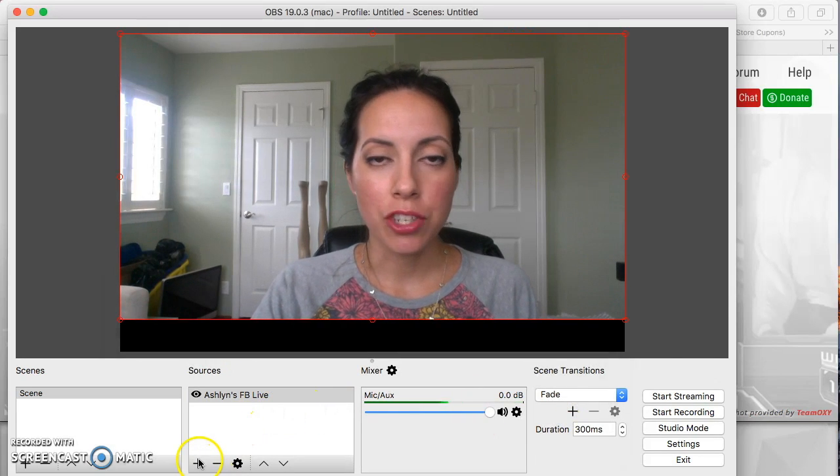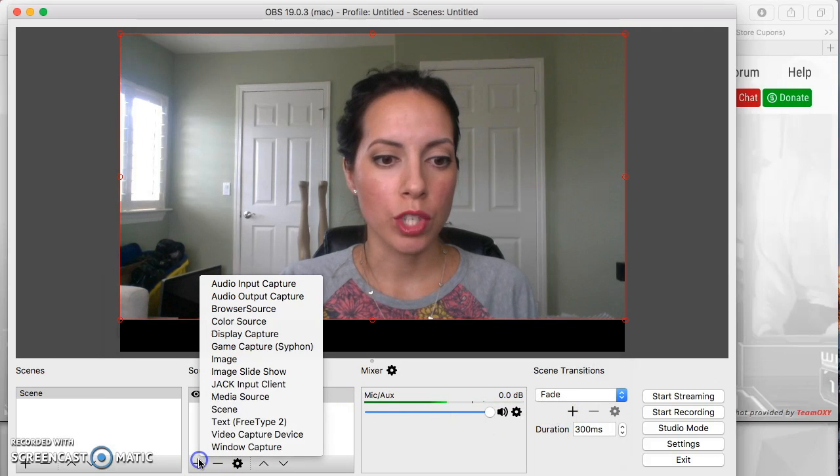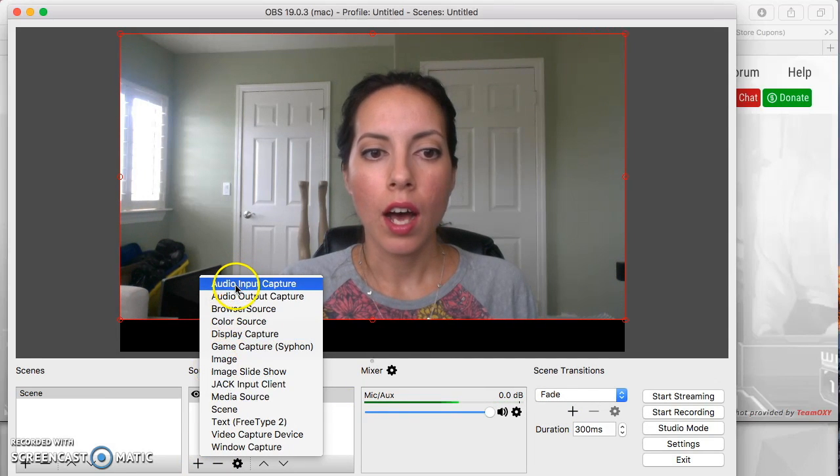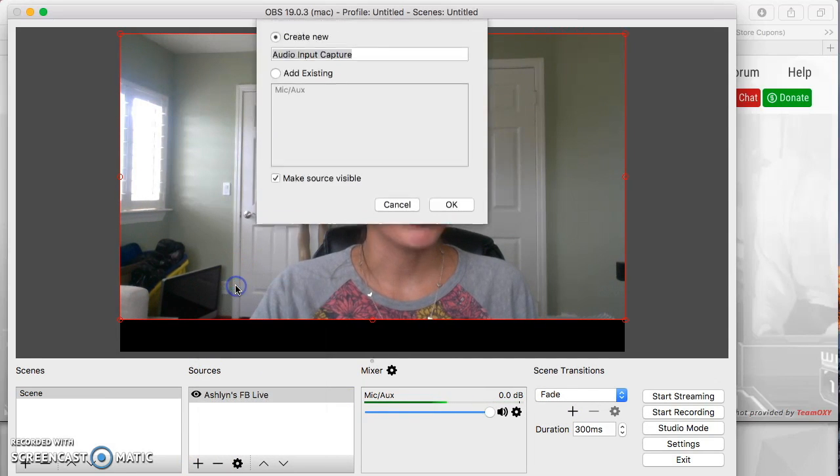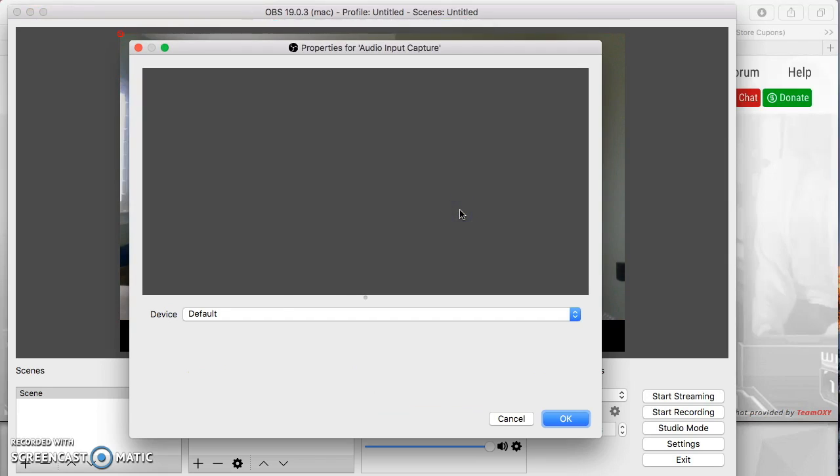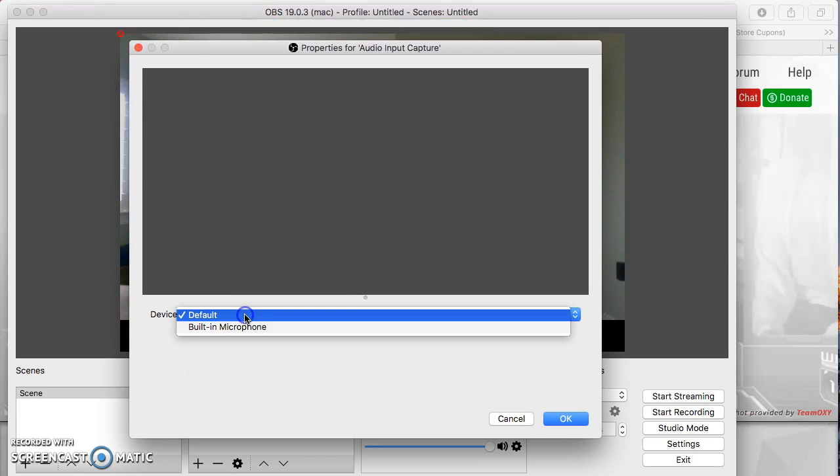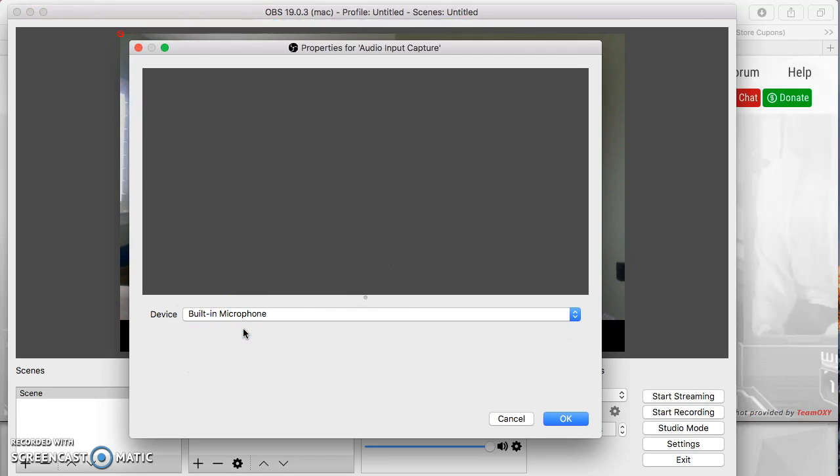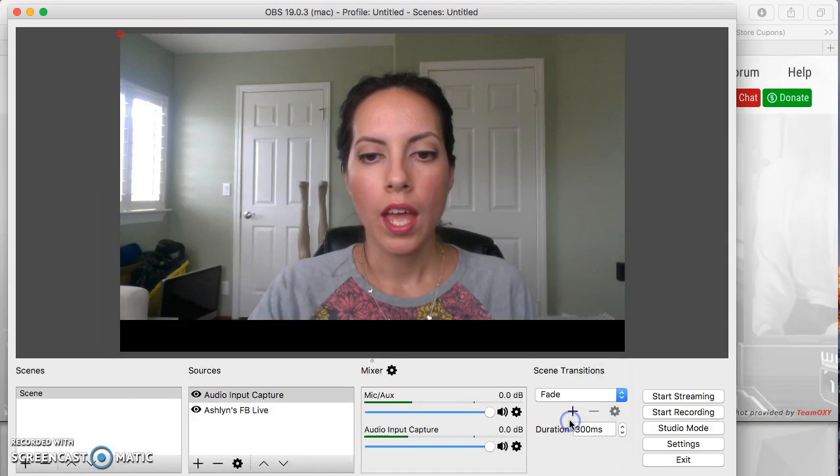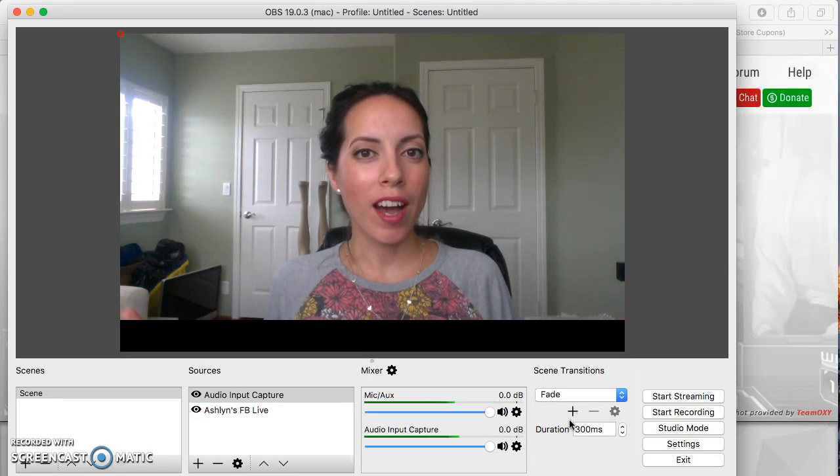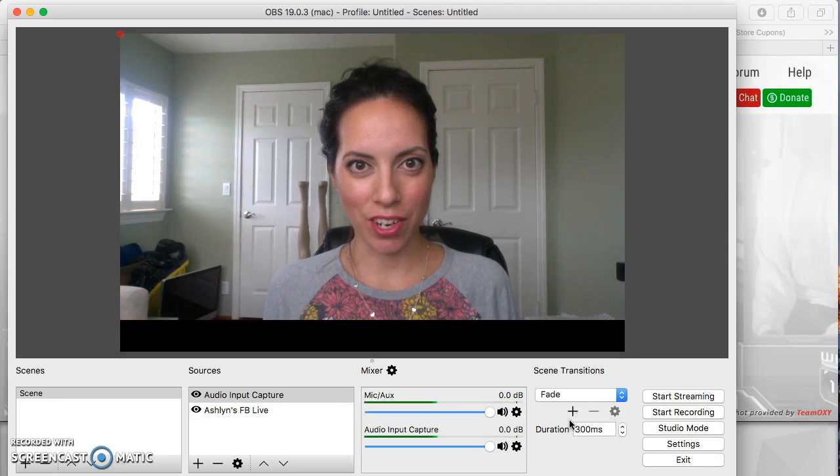Then you want to select your microphone. So just click plus audio input capture and you can leave that named as is and then you just select the built in microphone, whichever microphone you want to use and click OK. So now your audience can hear you.